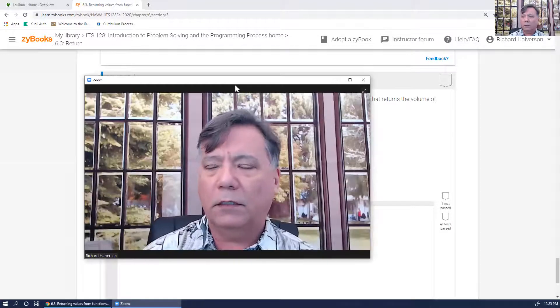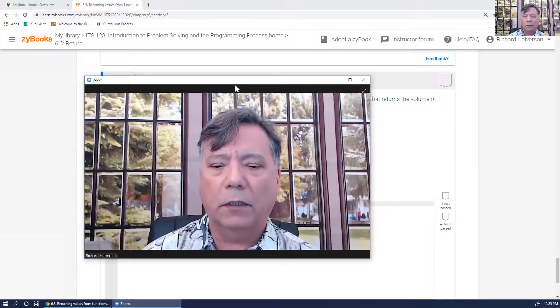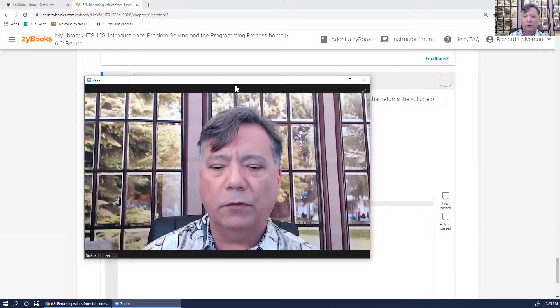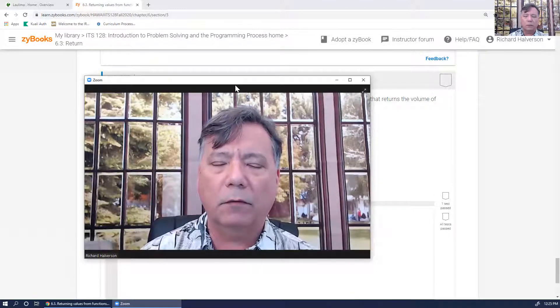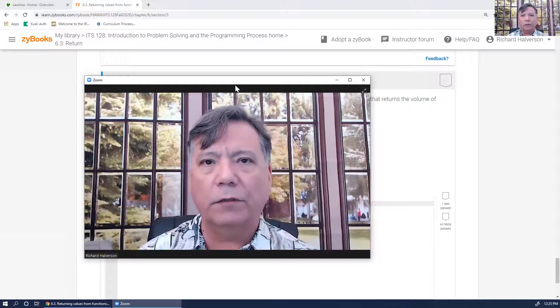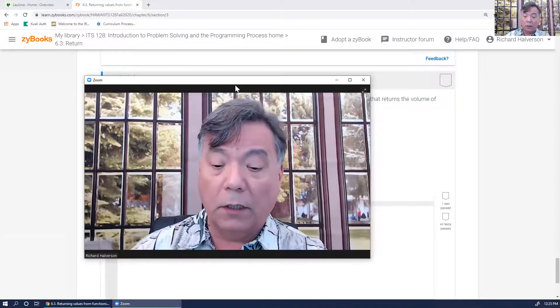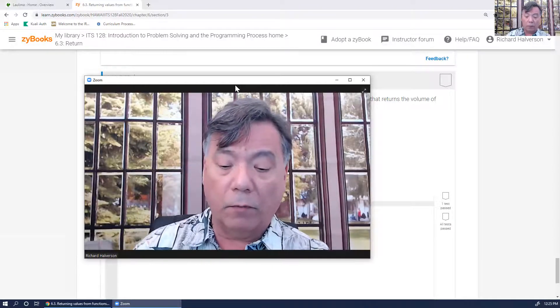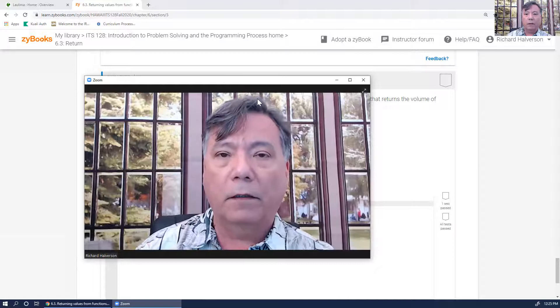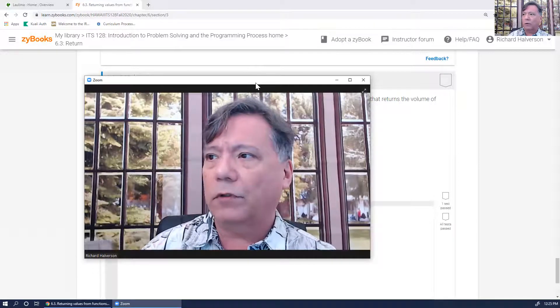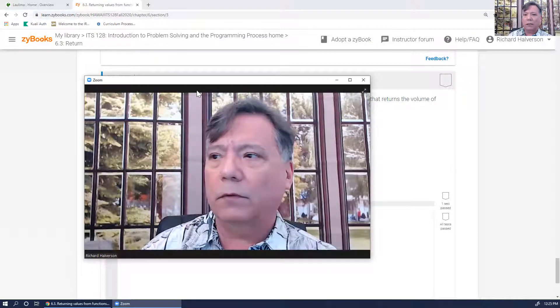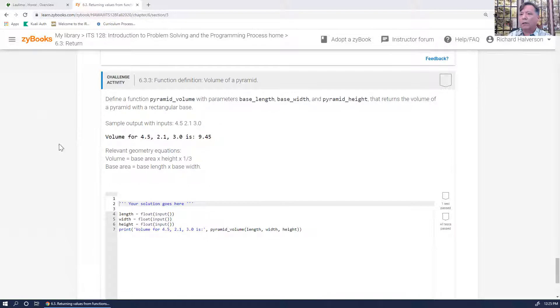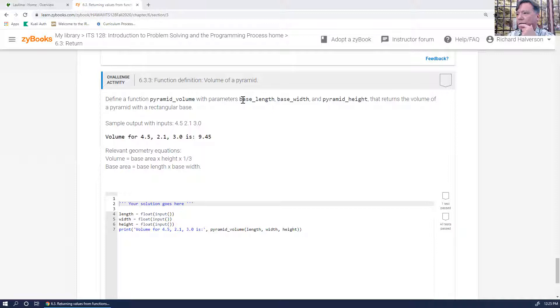Aloha, this is ITS128, and I'm going to answer some questions. I'm going to make some short videos here and answer some questions on some of the problems that you have asked for. So today, right now, I'm going to do this challenge activity